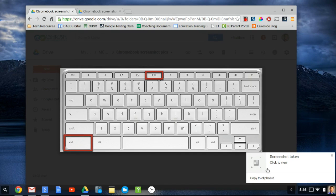After you take the screenshot, a notification box will pop up in the lower right-hand corner of the screen. It will give you two options: to click to view it, and to copy to the clipboard.